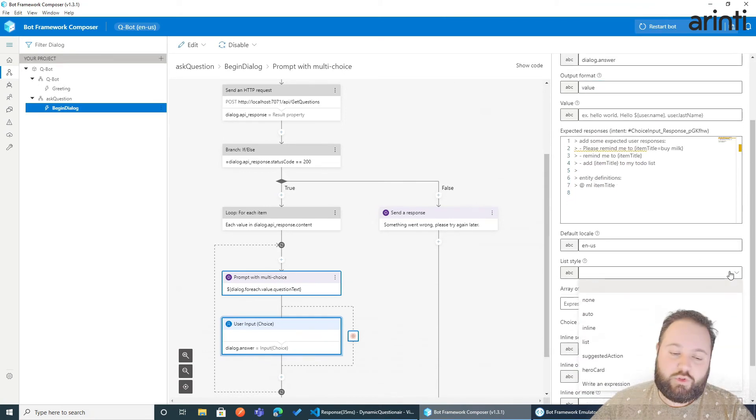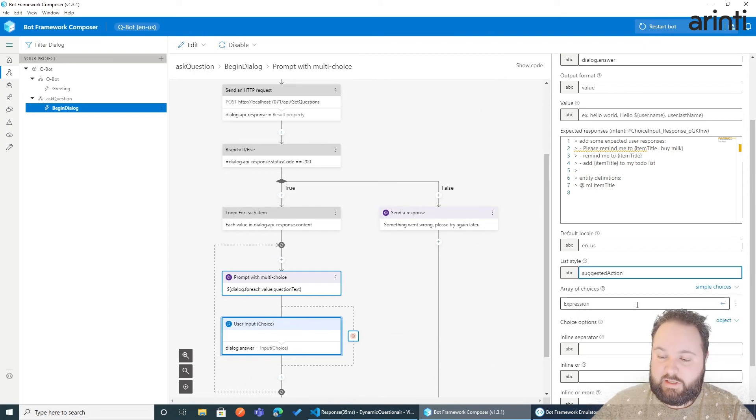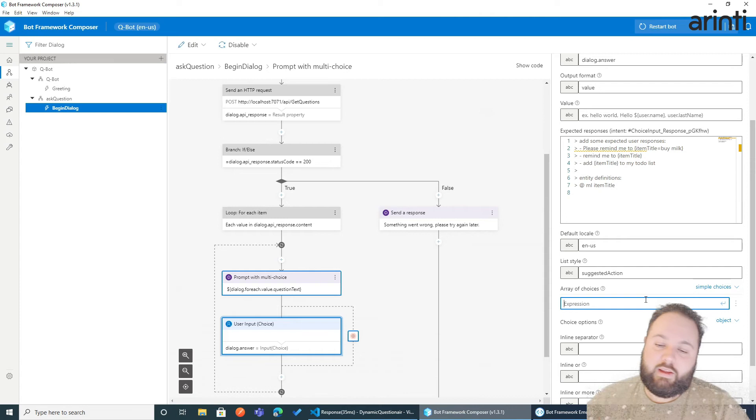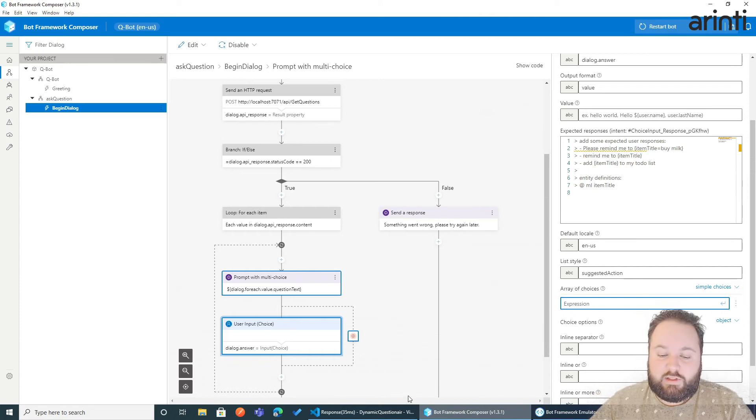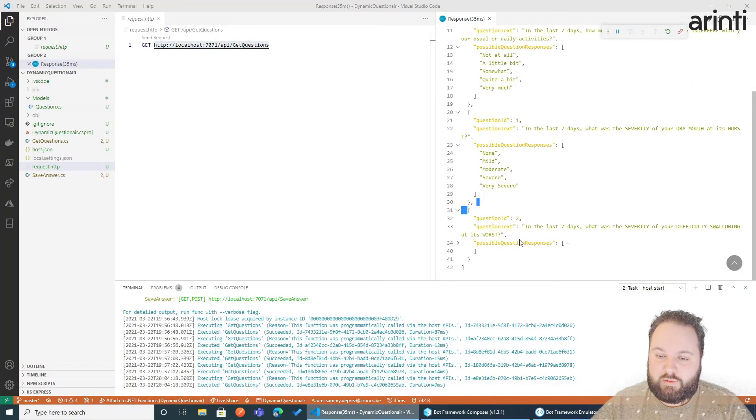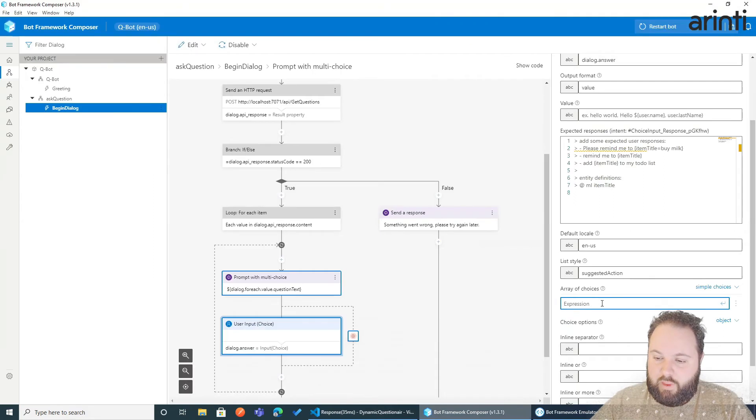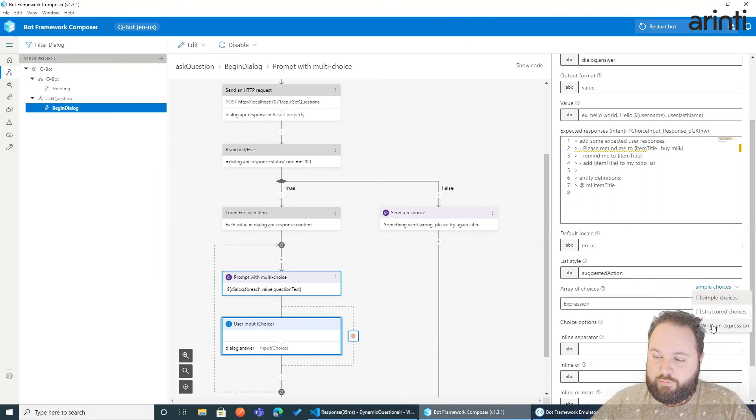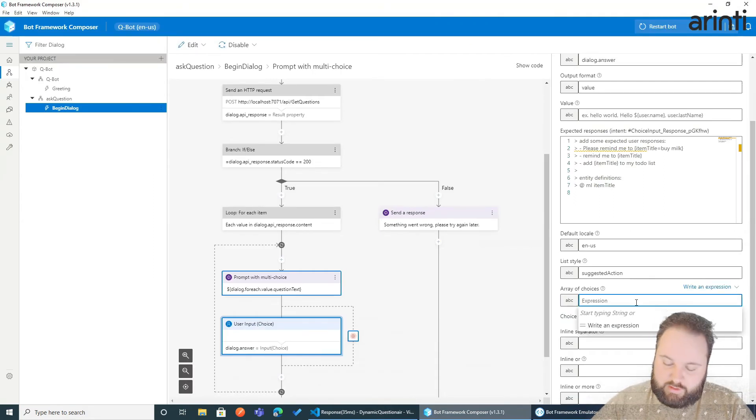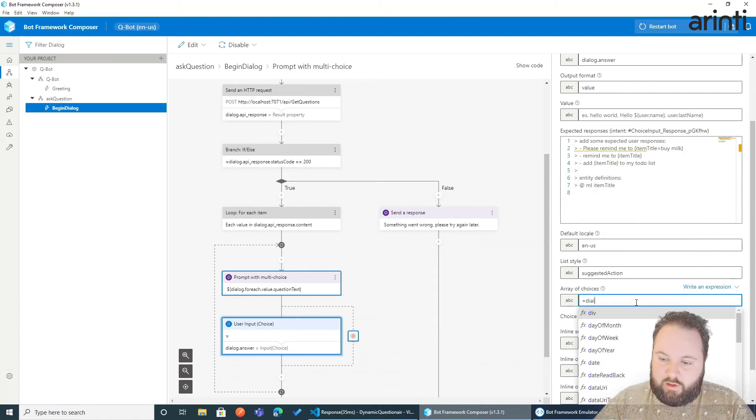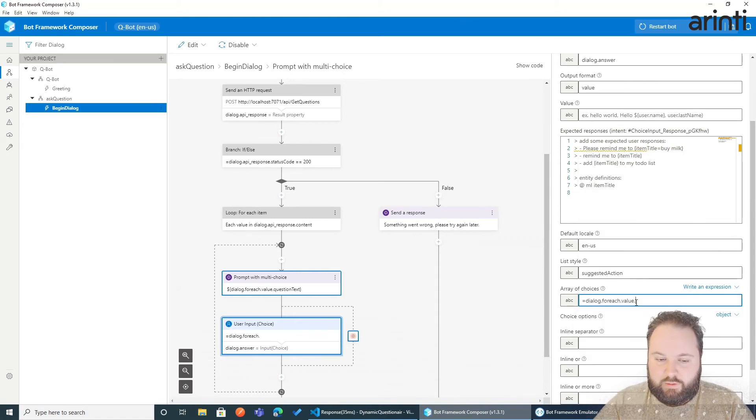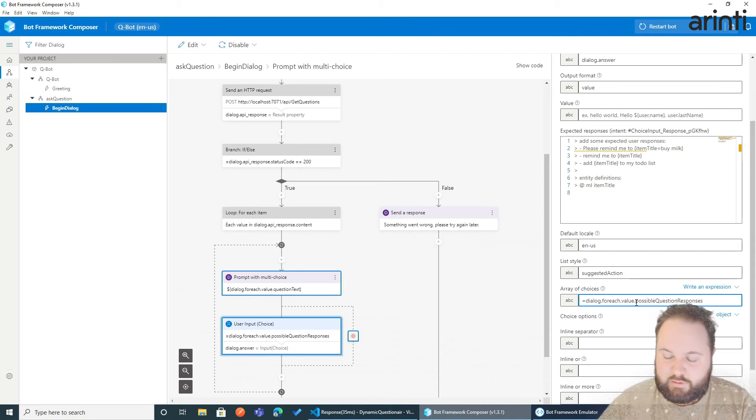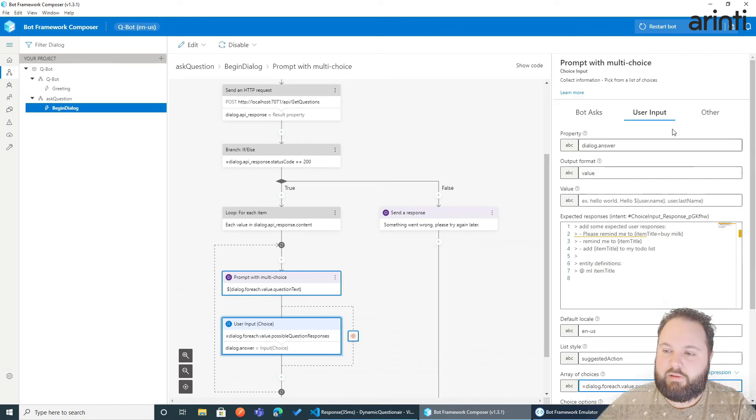How do we want to show the multiple choice? Well, we want to have suggestions and actions. And here we need to fill in the different possibilities. Since this is an array that we already have, and it's called the possible question responses, copy the name. We can choose here for the right expression. Now we say equal to dialog dot for each dot the value dot possible question responses. All the rest again we can leave empty.